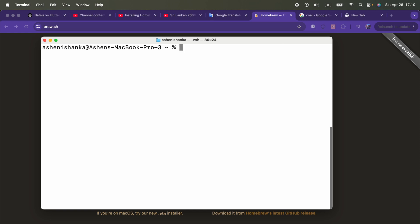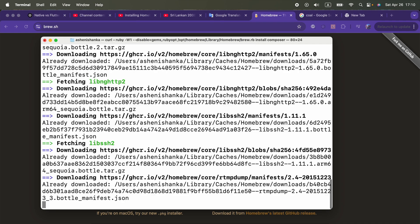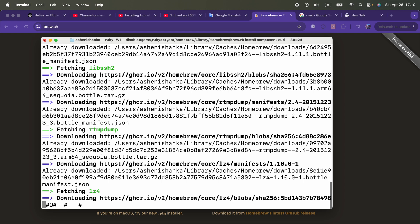Then you can go ahead and install the Composer. We can run the command brew install composer. Okay, it is getting downloaded.